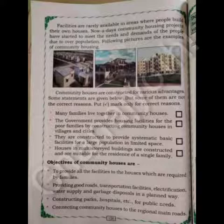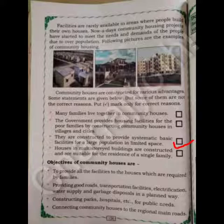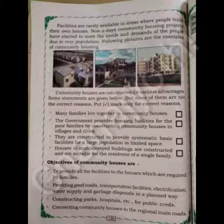They are constructed to provide systematic basic facilities for a large population in limited space — yes, this is a correct statement. Houses in multi-storied buildings are constructed and are suitable for the residence of a single family — this is correct.